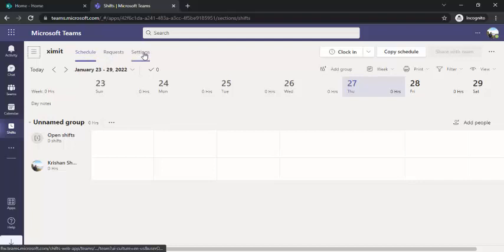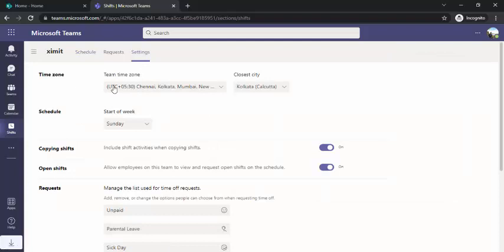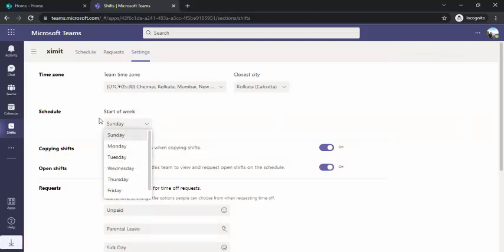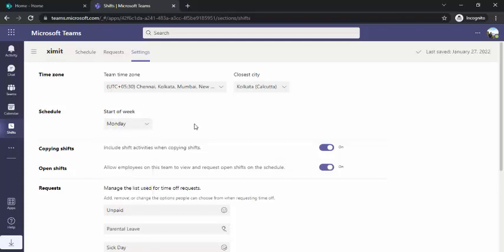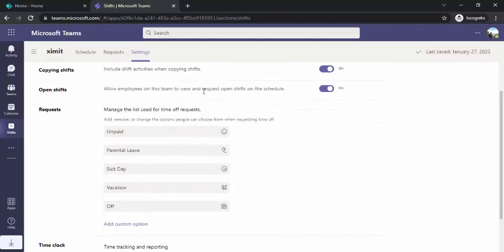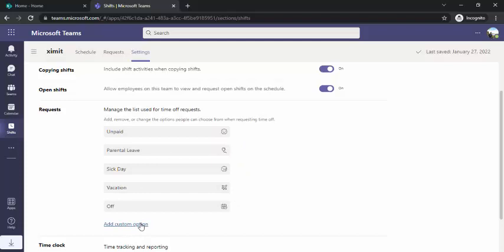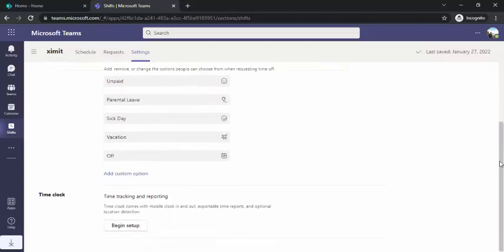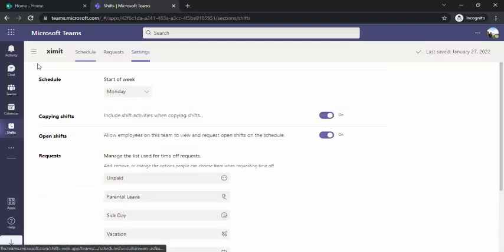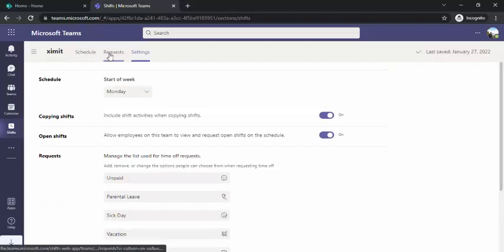When you enter the schedule page you'll see three top tabs: Schedule, Requests, and Settings. In Settings you can set your time, decide the start of the week (e.g., Monday), and enable copying shifts so you can right-click and copy any shift and paste it. You can also allow members to view open shifts. Under request settings you can add, delete, or add custom request types such as time off or schedule swap.